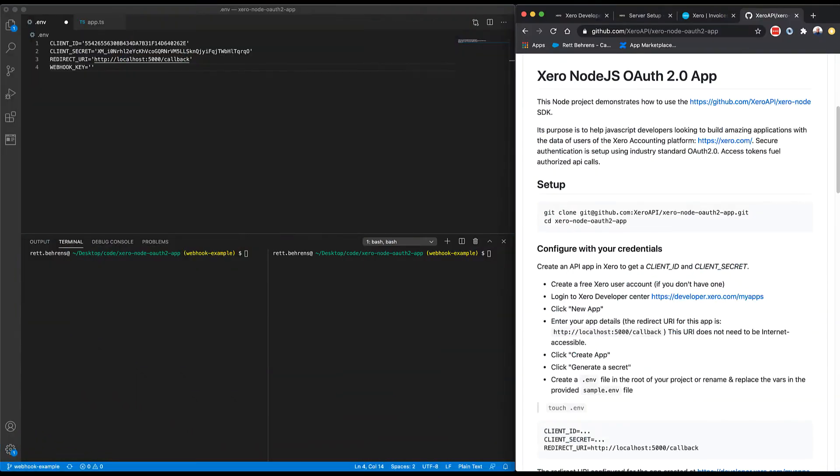But it is not going to tell you what it was that changed about that entity. To determine what it was that changed, you need to make that subsequent get call to review the details of that record against whichever record you had previously. All right, so we've discussed what a Xero webhook event is and isn't. Now let's look at implementing one in our project.